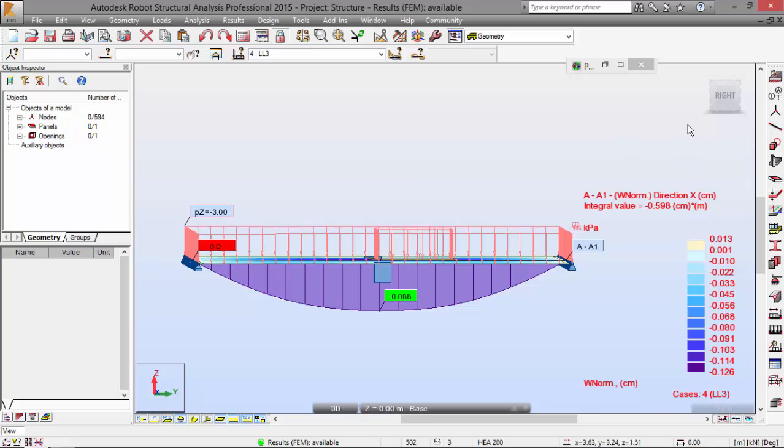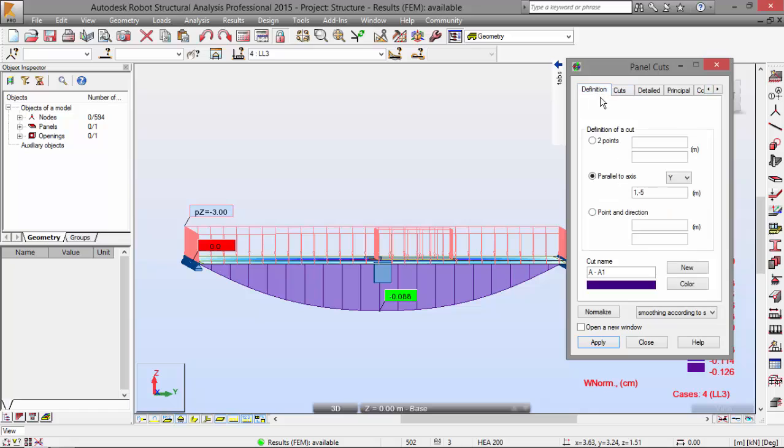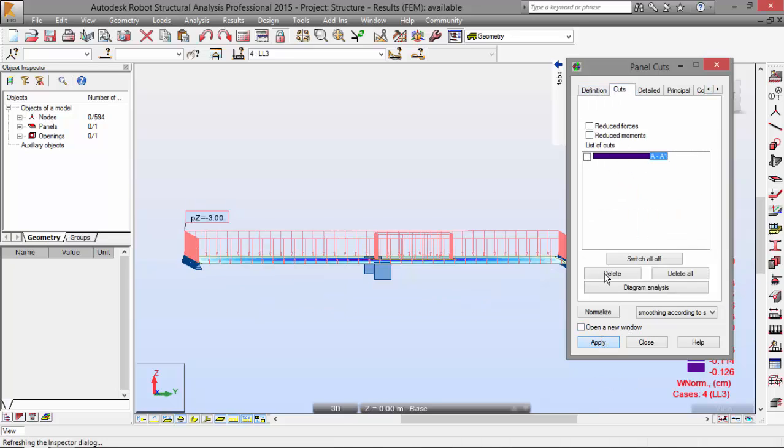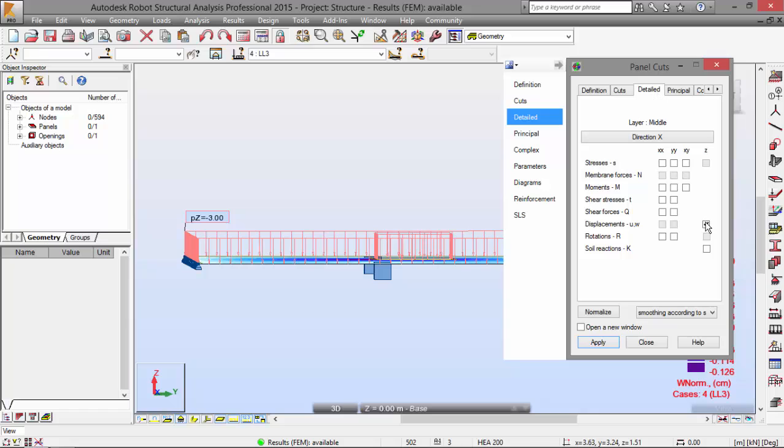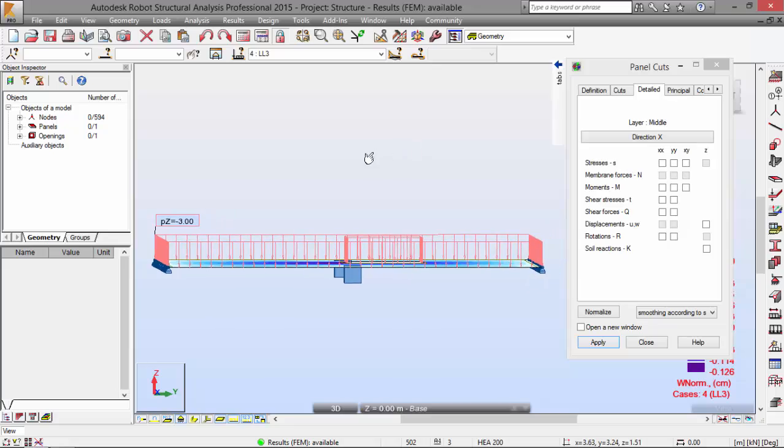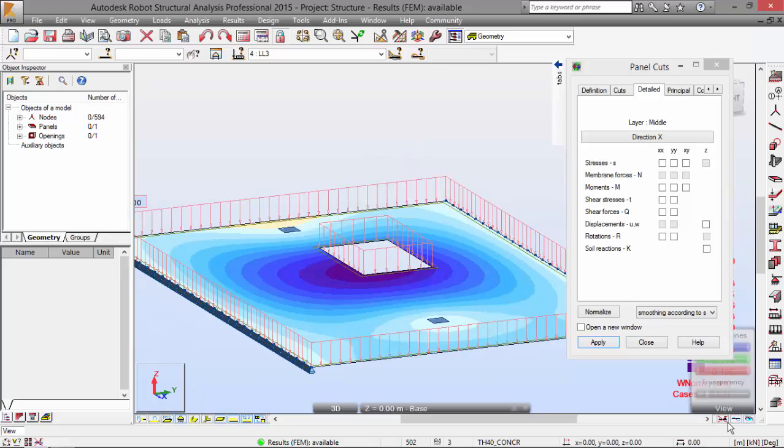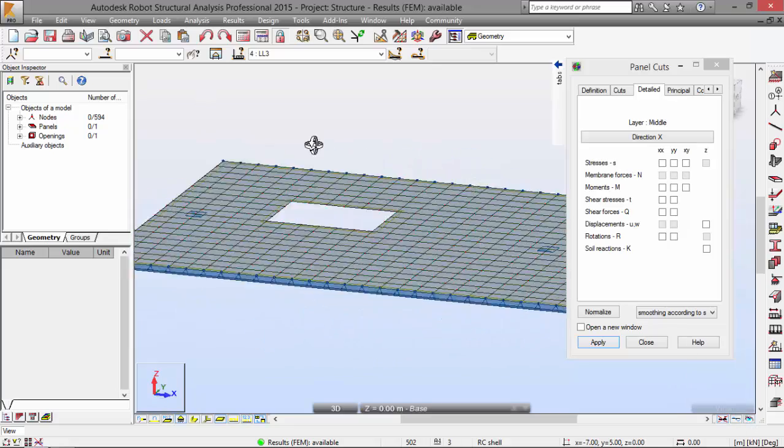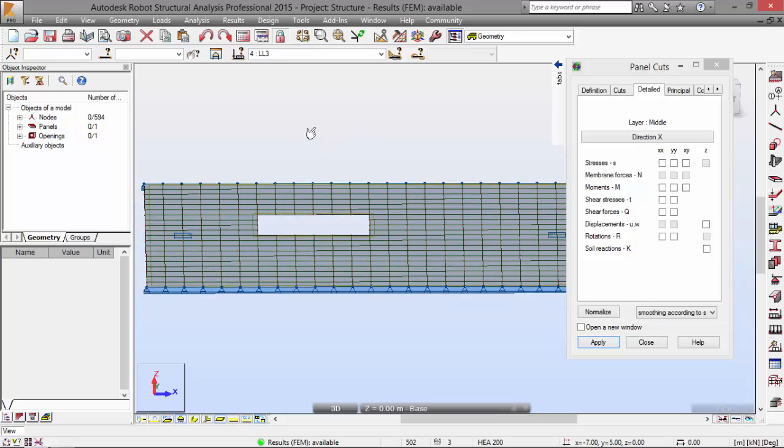I'm going to the panel cut and deactivate this panel cut over here. Just apply and go to Detail and switch off this. I'm also going to press this. I don't want to see the displacements again.